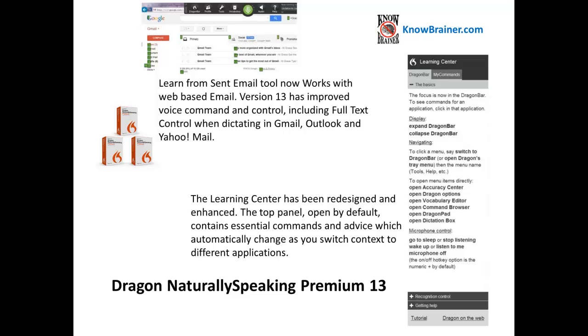The Learning Center has been redesigned and enhanced. The top panel, open by default, contains essential commands and advice which automatically change as you switch context to different applications.